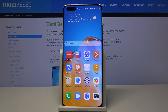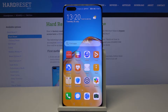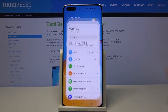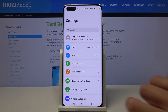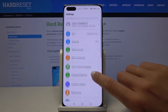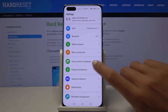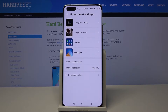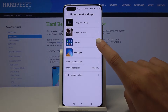Here we've got the Huawei P40 Pro Plus, and let me show you how to change icons on this device. First of all, you have to open Settings, then find and select Home Screen and Wallpaper, and now click on Themes.